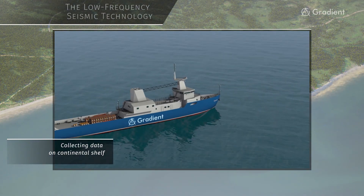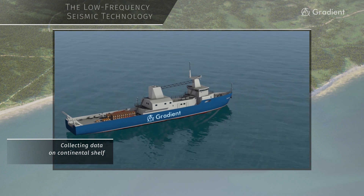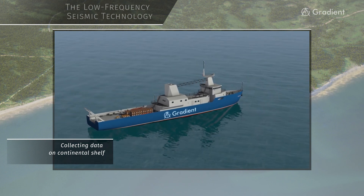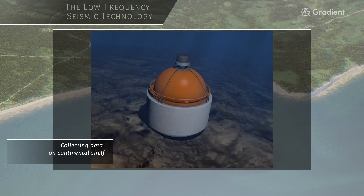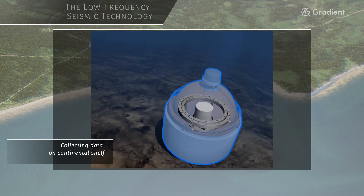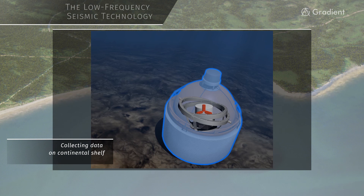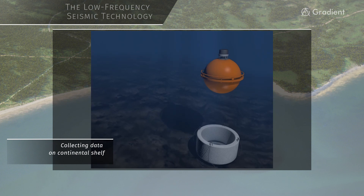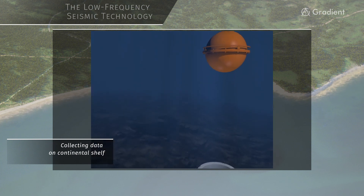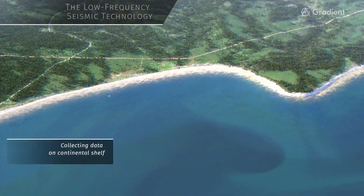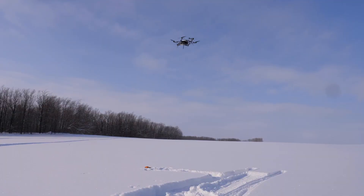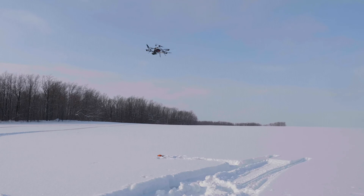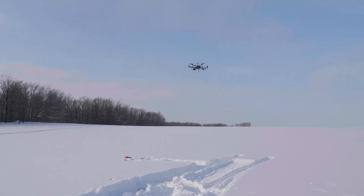The LFS technology was successfully tested in shelf areas and transition zones. To perform works on the shelf, automatic self-floating nodes are used, consisting of a three-component low-frequency seismometer and a hydrophone in a sealed case, as well as an automatic floating system triggered by a command from the surface or automatically. A comprehensive range of equipment operability and records quality control activities is conducted during the field survey.